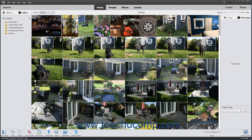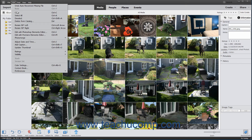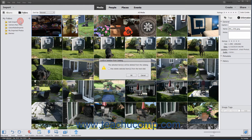To delete selected items from your catalog but not from your hard drive, select Edit > Delete from Catalog from the menu bar, or press the Delete key on your keyboard. A Confirmed Deletion from Catalog message box then appears. Click the OK button to delete the items from the catalog.